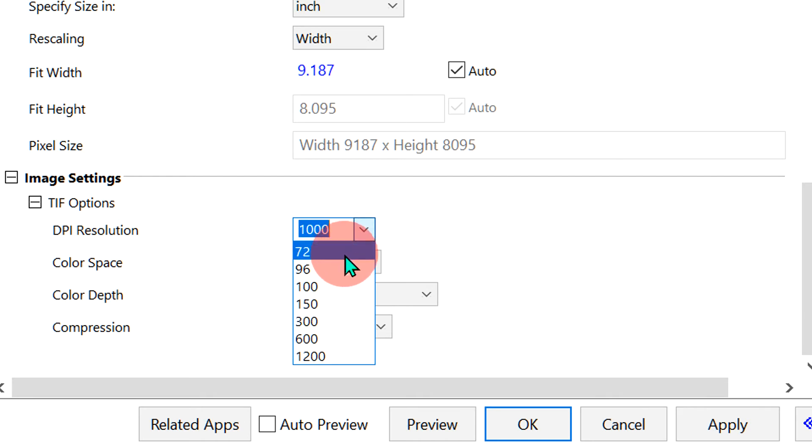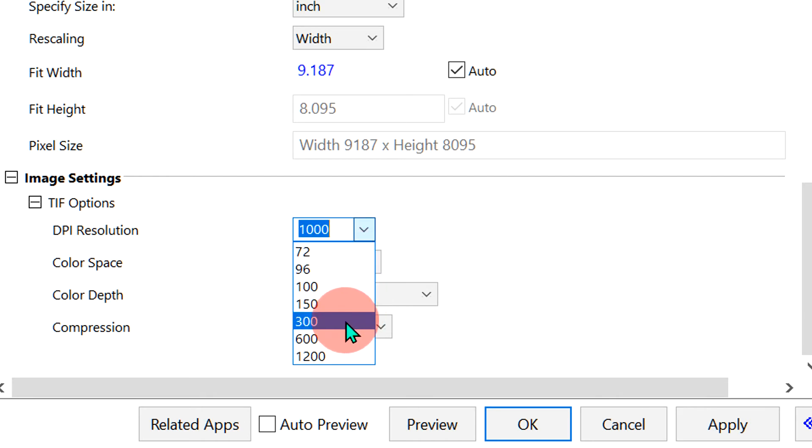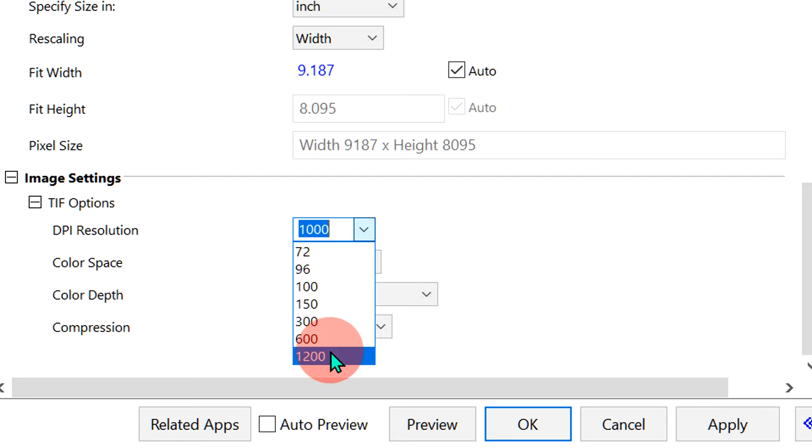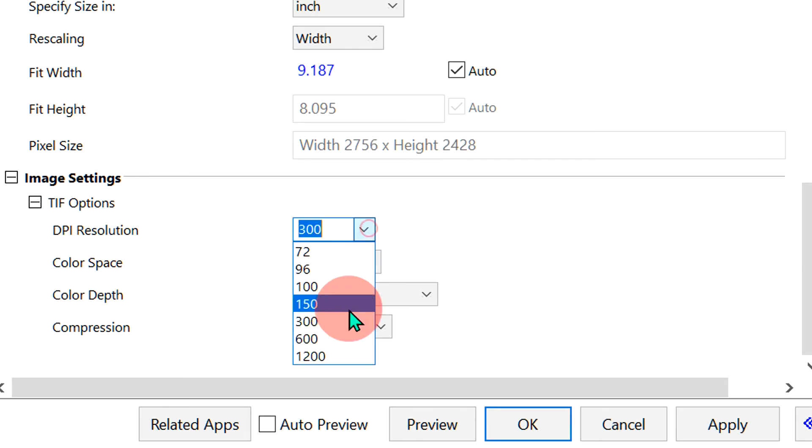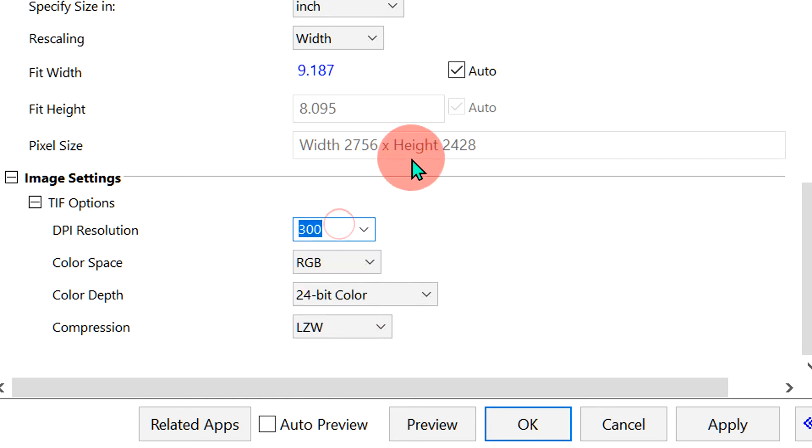In general, for colored graphs, 300 to 600 DPI is used, and for black and white graphs, 1000 to 1200 DPI is used. Select the DPI according to your need. If the DPI is not listed, you can type it in. Click OK to save the graph.